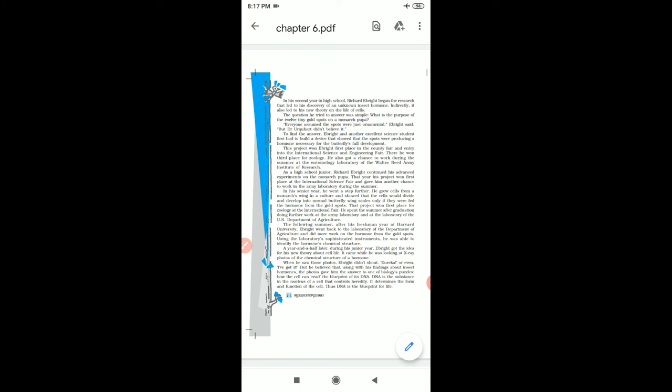He was able to identify the hormone's chemical structure.